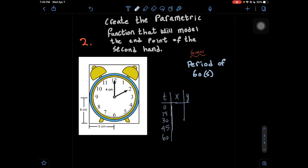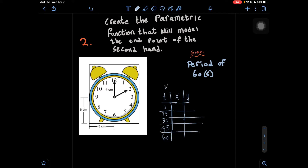These are in increments of 15. When we tell time, we often say it's a quarter till 5 or a quarter past 5. A quarter of an hour, a quarter of 60, is 15, and that's why we're going at increments of 15. T is going to be our time in this scenario as well.